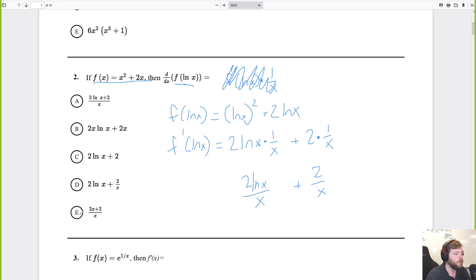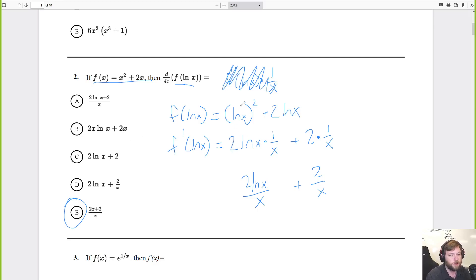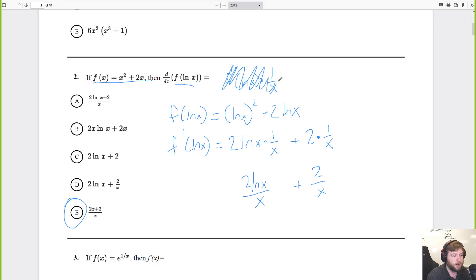Cleaning that up: this is 2 ln x over x, and this is 2 over x. That looks like answer E. Kind of weird — let me go over it again.